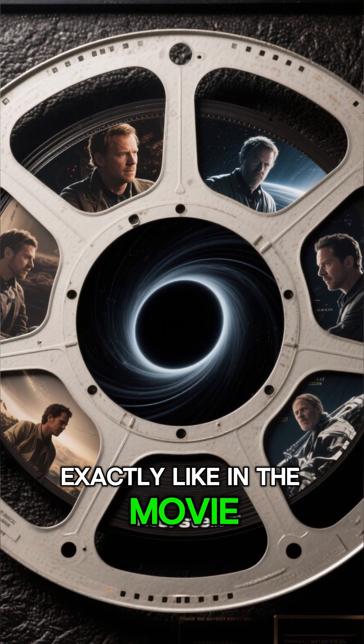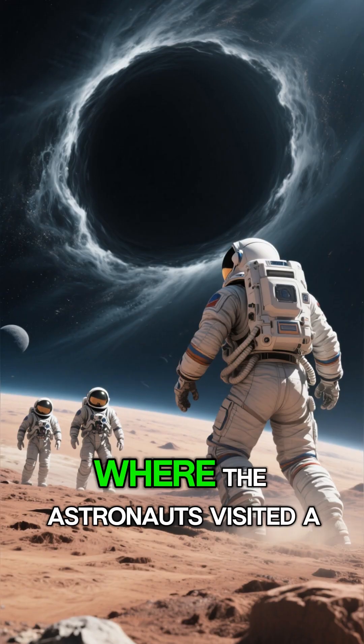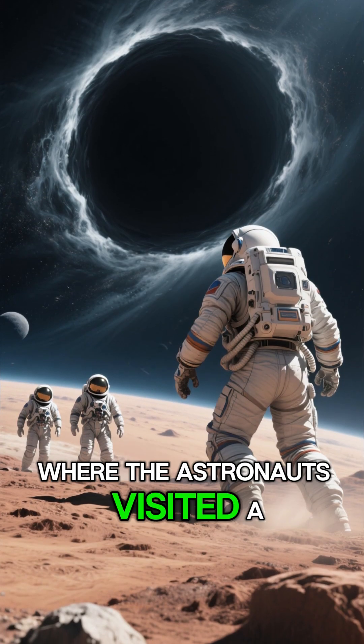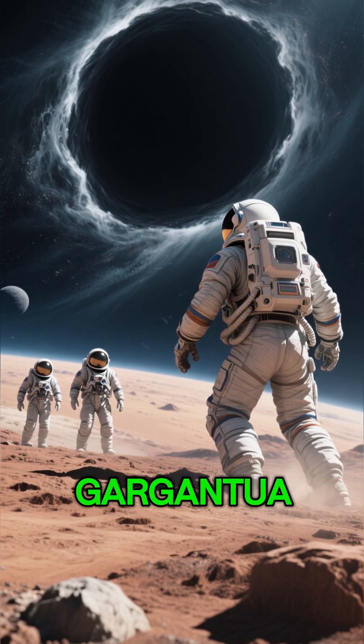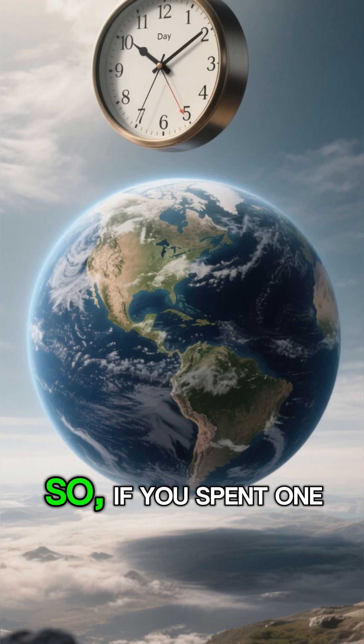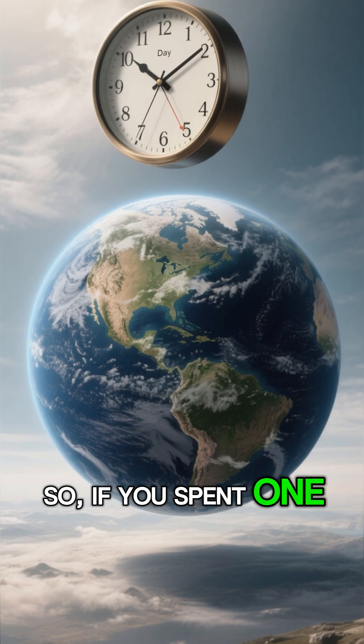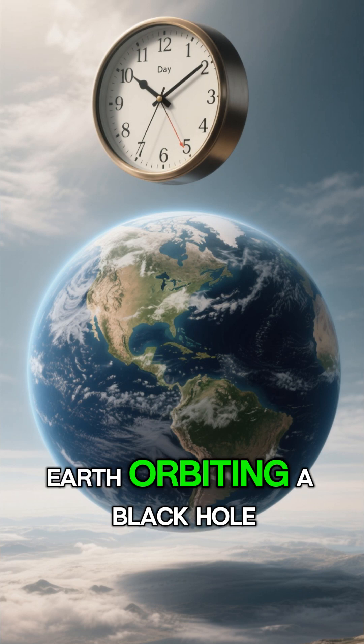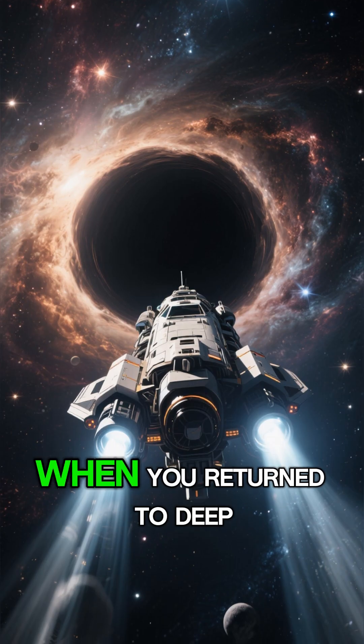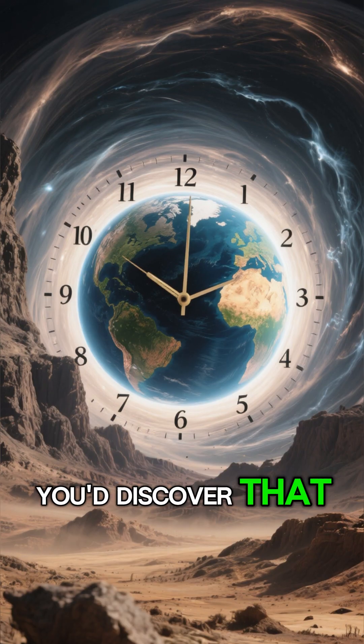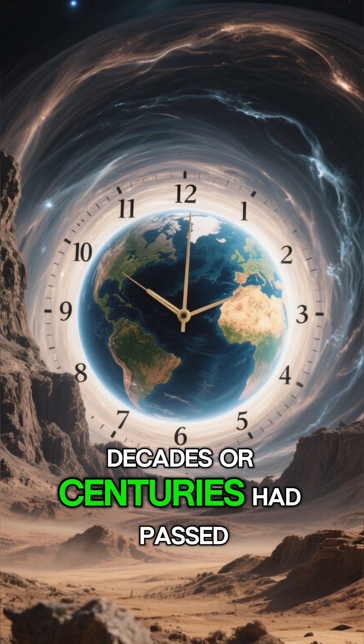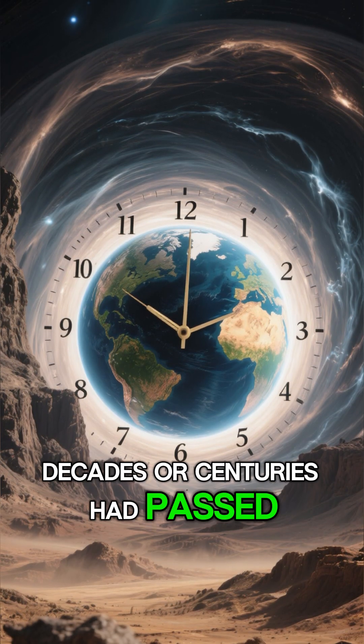Exactly like in the movie Interstellar, where the astronauts visited a planet orbiting the black hole Gargantua. So if you spent one day on Earth orbiting a black hole, when you returned to deep space, you'd discover that decades or centuries had passed.